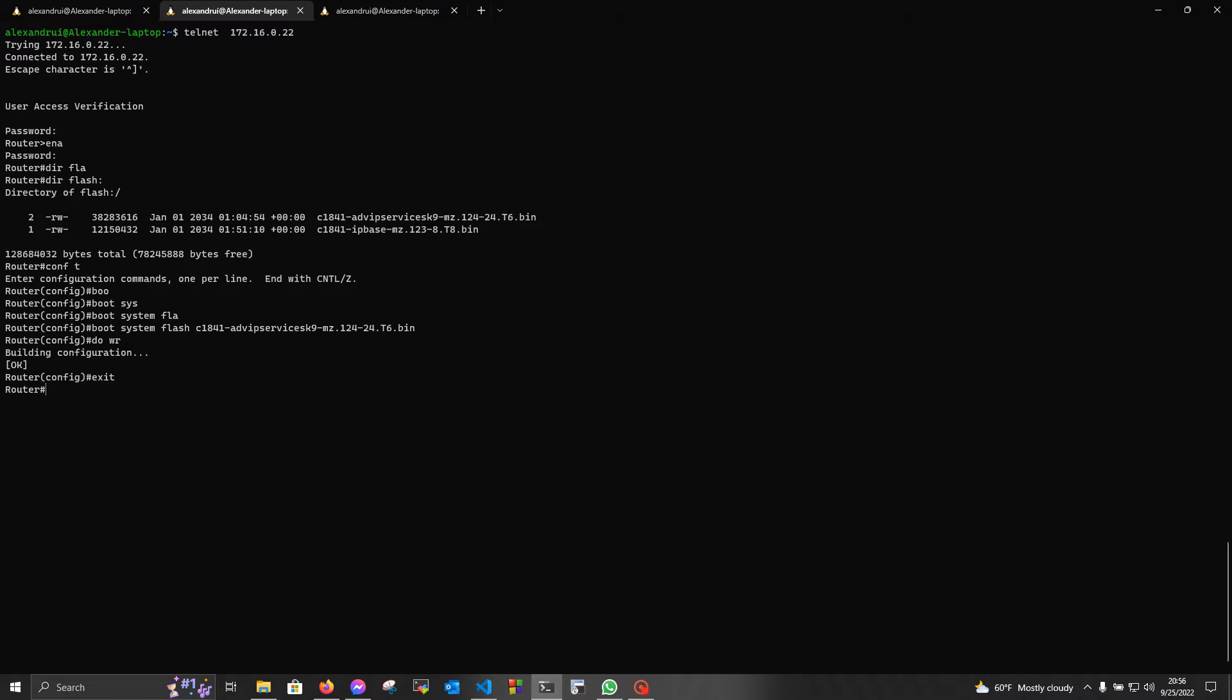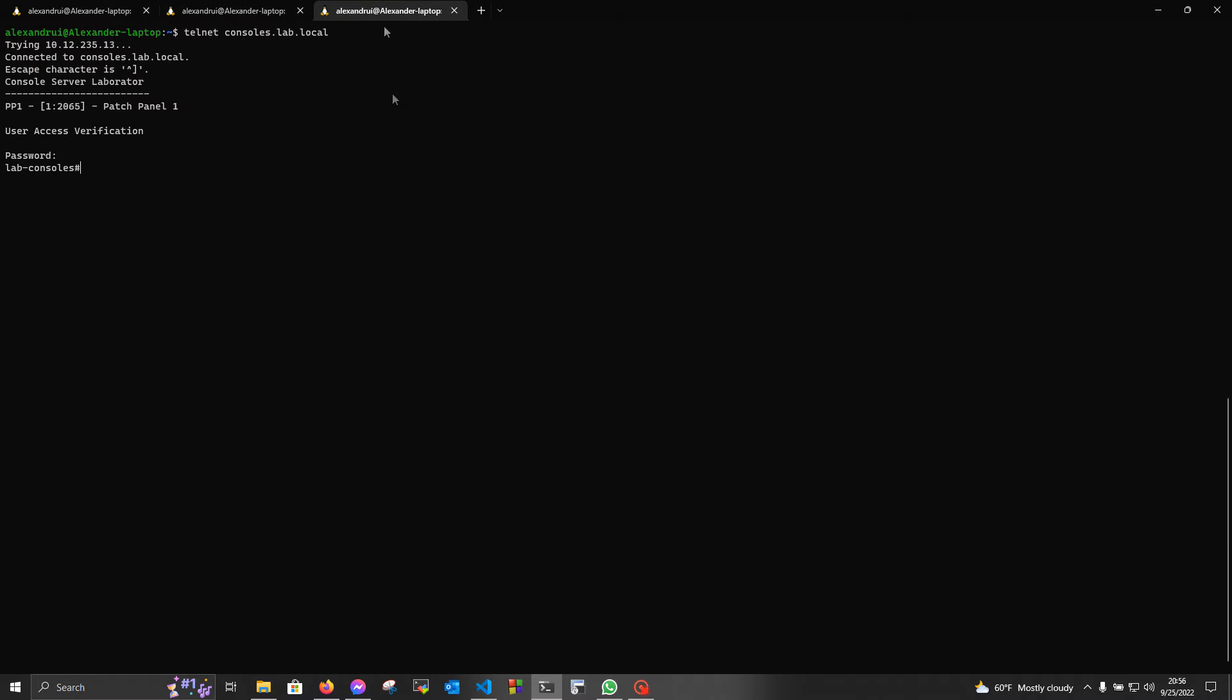Now we're gonna restart the device. But before, I'm gonna access its console. Currently, the device is in my lab rack, and I'm using a console server to access its console.